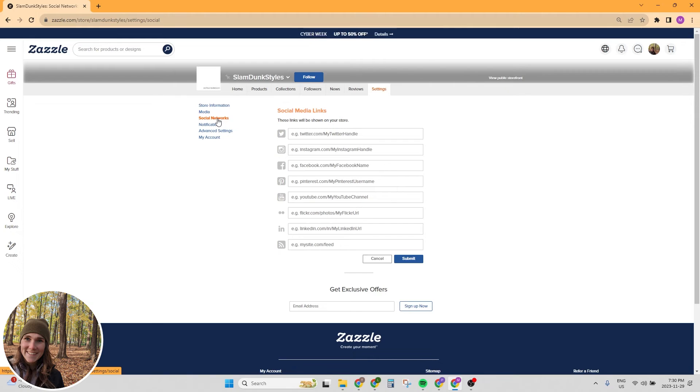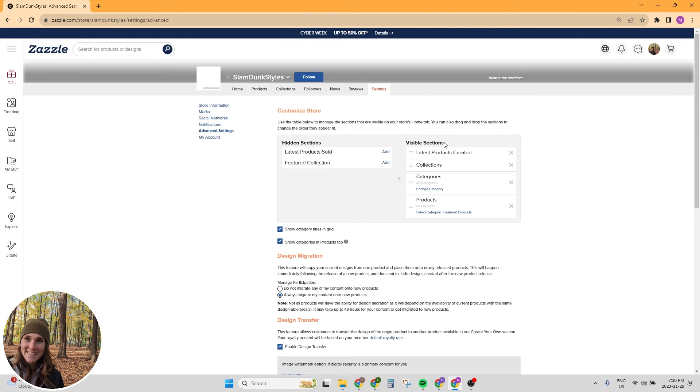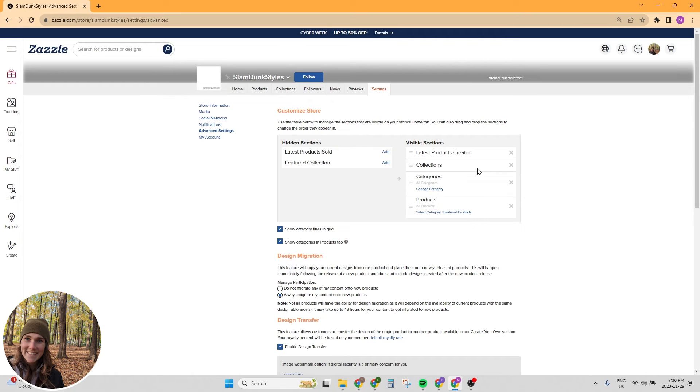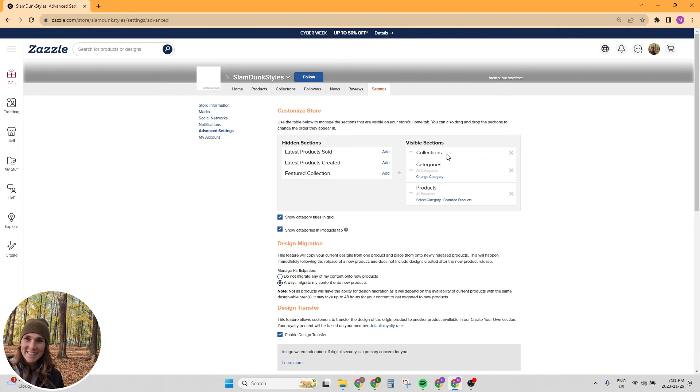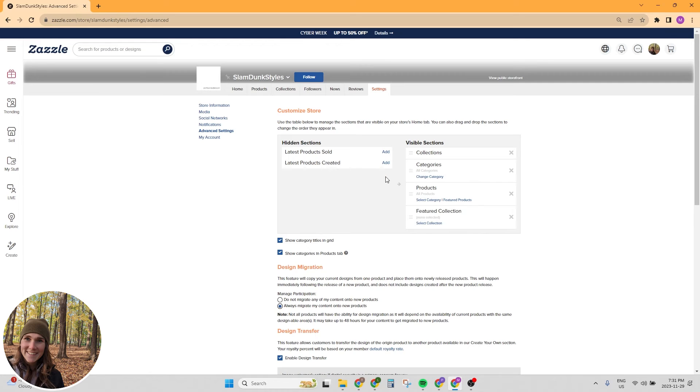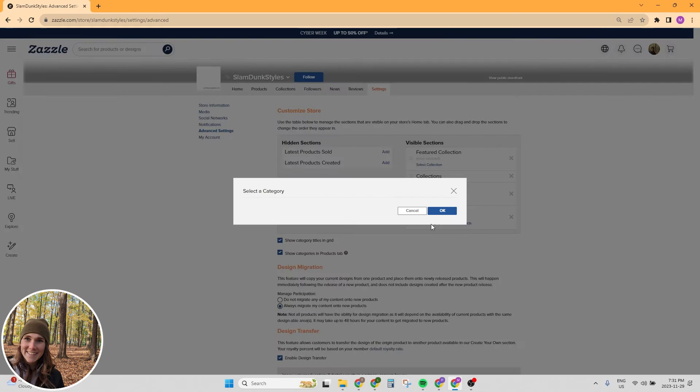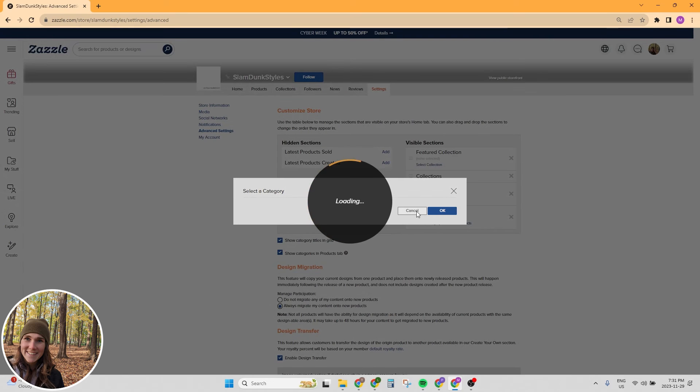And then the next thing you want to do is go to advanced settings here. This is where you get to customize your shop front. This is actually really important because if customers click through to your shop, this is what they're going to be presented with. You want to make a bit of a strategy here on what you want to present to customers when they show up at your doorstep. I definitely don't like to do latest products created. I think that having a featured collection is really good because then it will show the products in the collection and then you can have your collections, your categories, and you can pick a specific category and then products. I like for products that you can also pick a specific category.